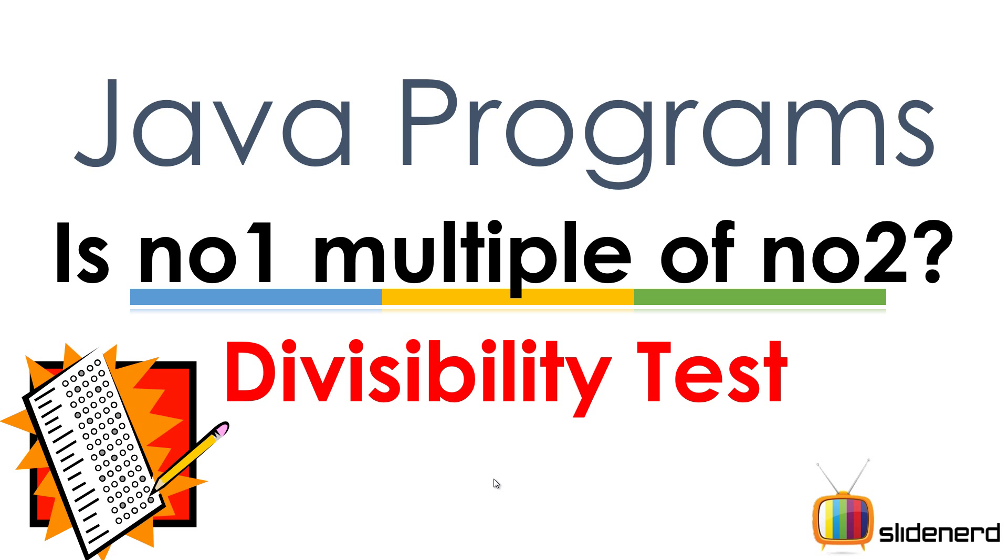That's exactly what our program is. It's also called a divisibility test. Now I'm not an expert at mathematics, but I googled that name out for you guys.